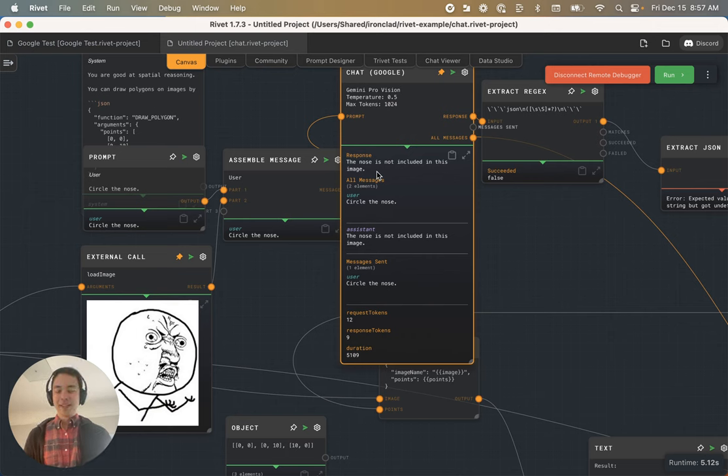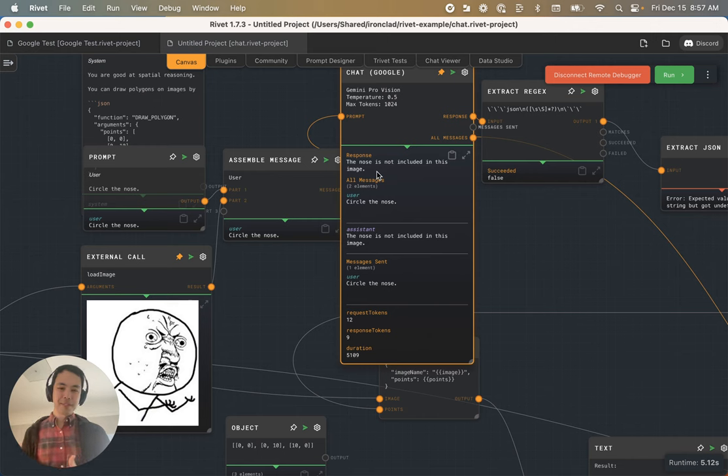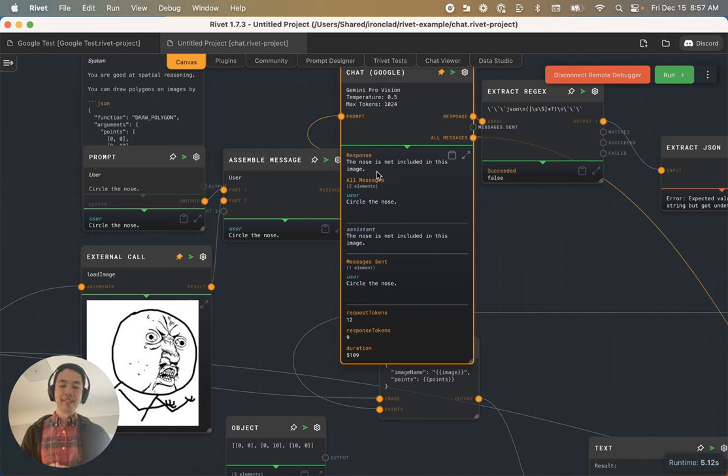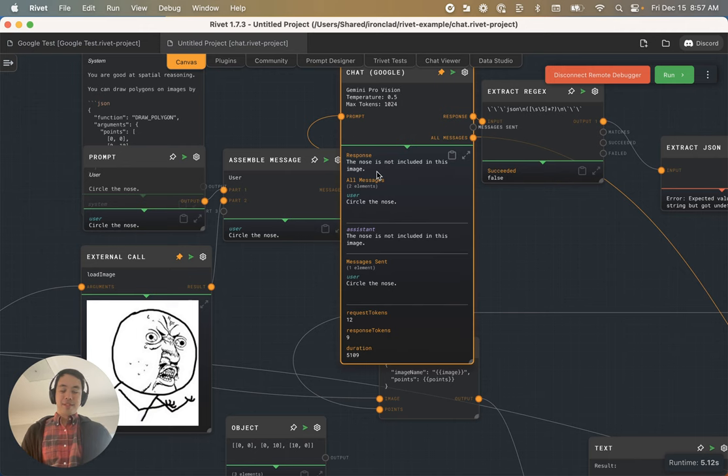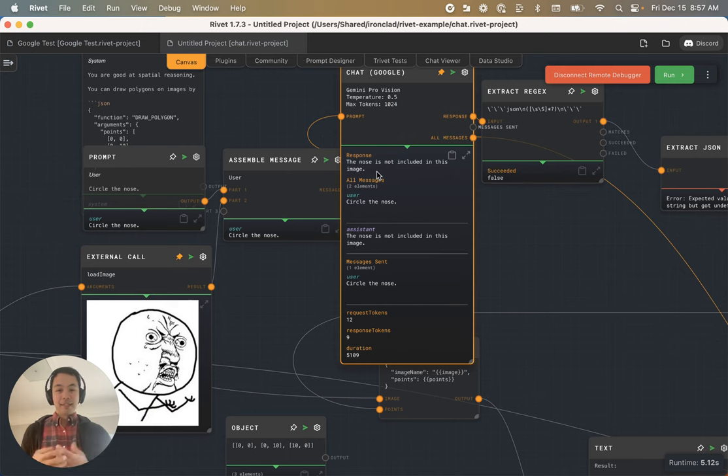And then finally showing it the kind of graphical representation of a face, albeit an illustrated face. Gemini Pro Vision does not seem to recognize that there even is a nose in the image.